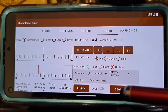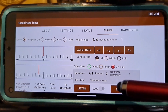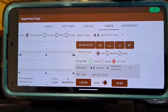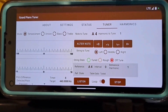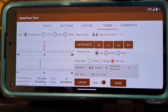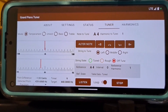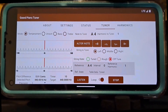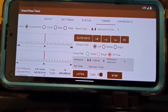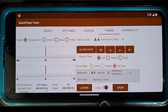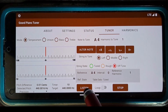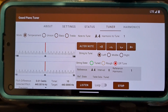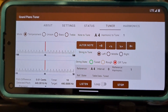I set loop on, click the listen button, and strike the A4 key repeatedly while working the lever, trying to bring the pitch difference as close to zero as possible. I want to make sure the string is tuned. I set loop off, click the listen button, and strike A4 key. This string is tuned now.